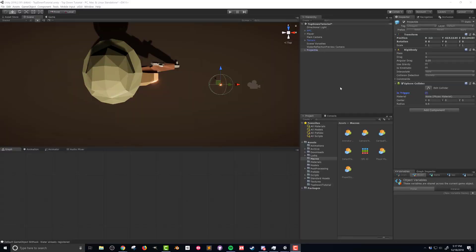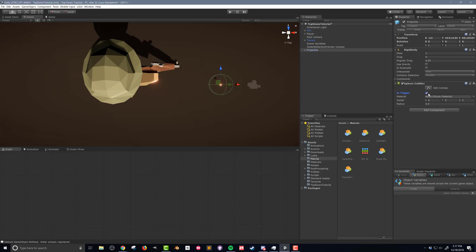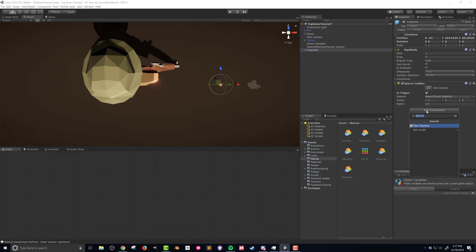So I still have my projectile here in my hierarchy and the first thing I want to do is change the sphere collider to act as a trigger. So I'm gonna check is trigger. The next thing I'm gonna do is add an audio source. This is gonna play the sound effect when the projectile gets created.